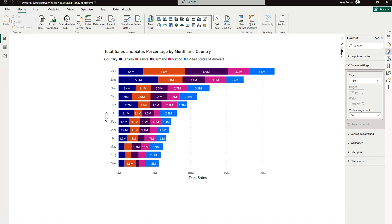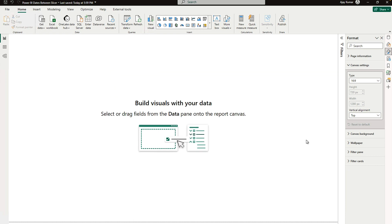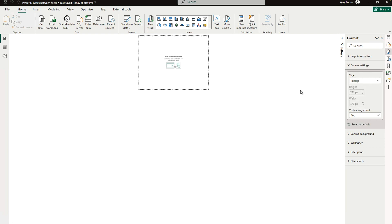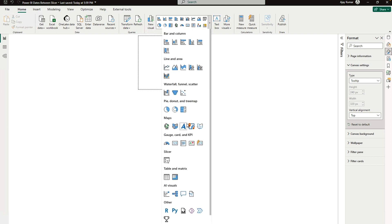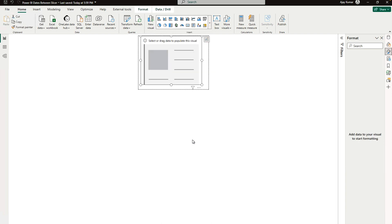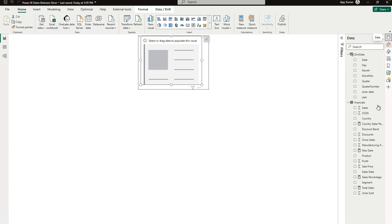For all my friends who don't know how to create a tooltip page, simply you have to add a new page, go to the canvas settings over here, and here you have to use this tooltip page. Here we have to create simply one KPI card, which I'm going to say my new KPI card which is over here.